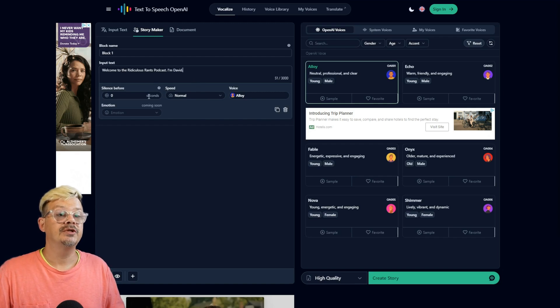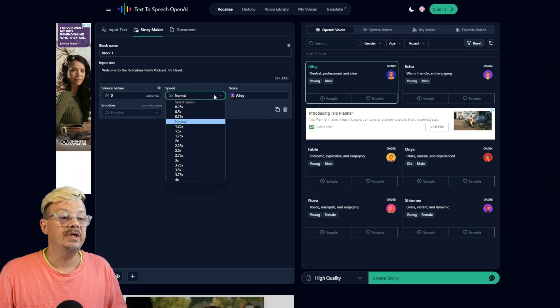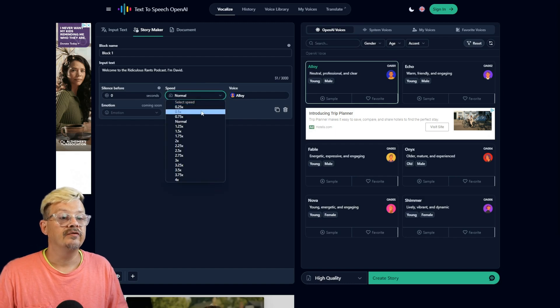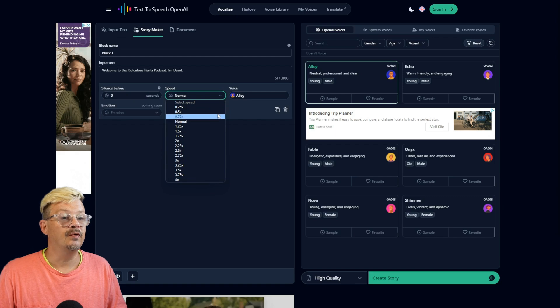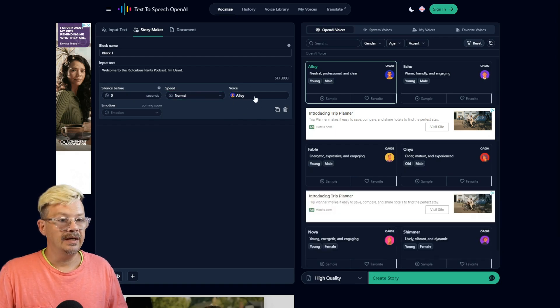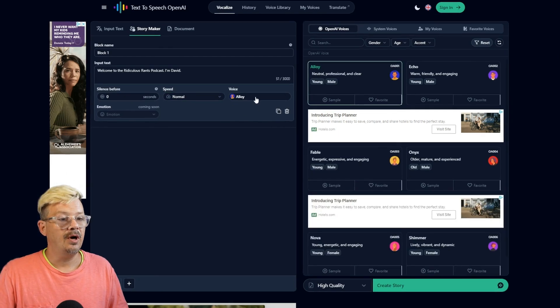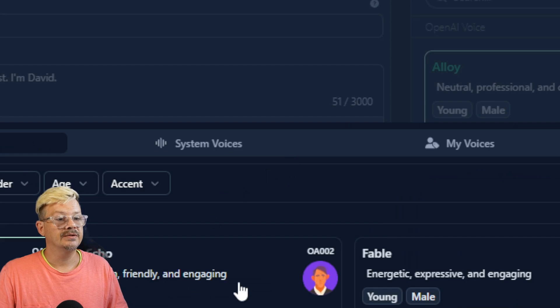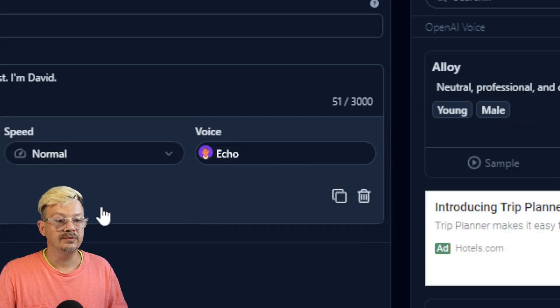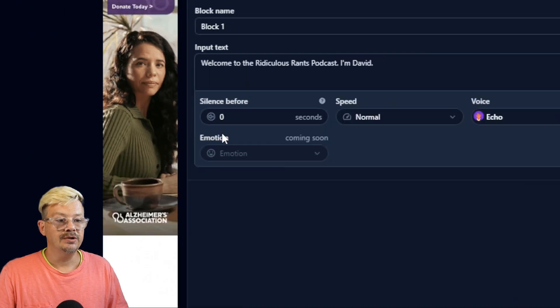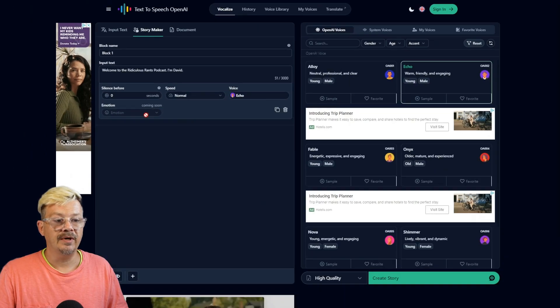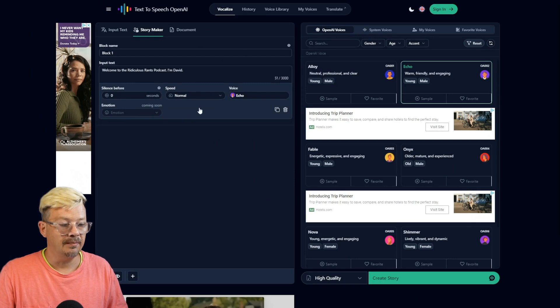And we have some options here. We can have a silence before. We can set the speed anywhere from quarter speed to 4x. We need to click the button here in this row if we want to change the speaker. Click that, and we can say Echo. Might as well do something a little different. Emotion, it says Coming Soon. So that's interesting. It might give us the ability to add emotions there.